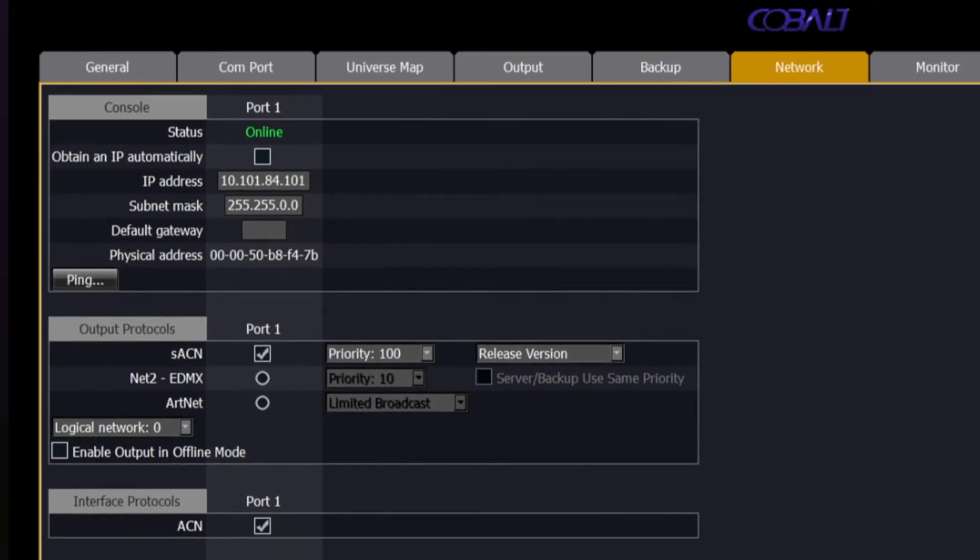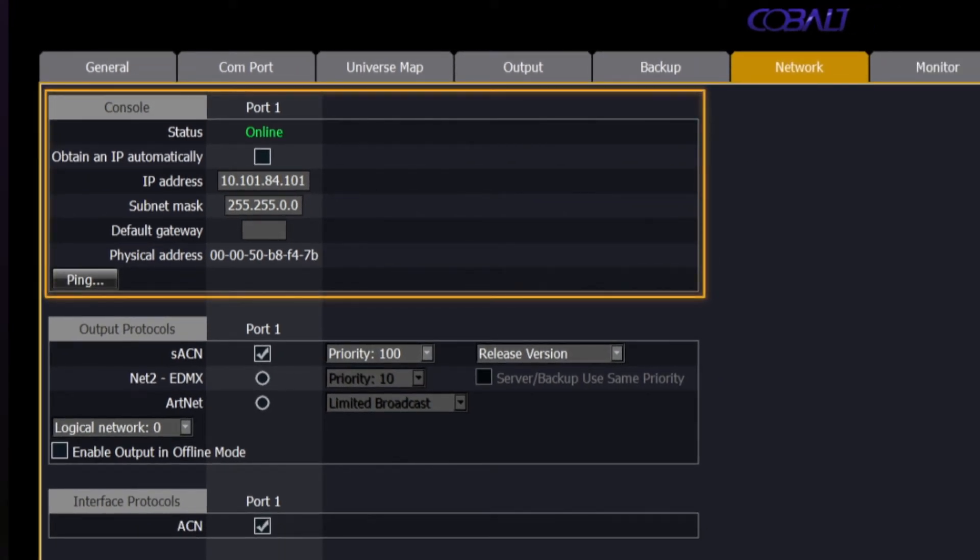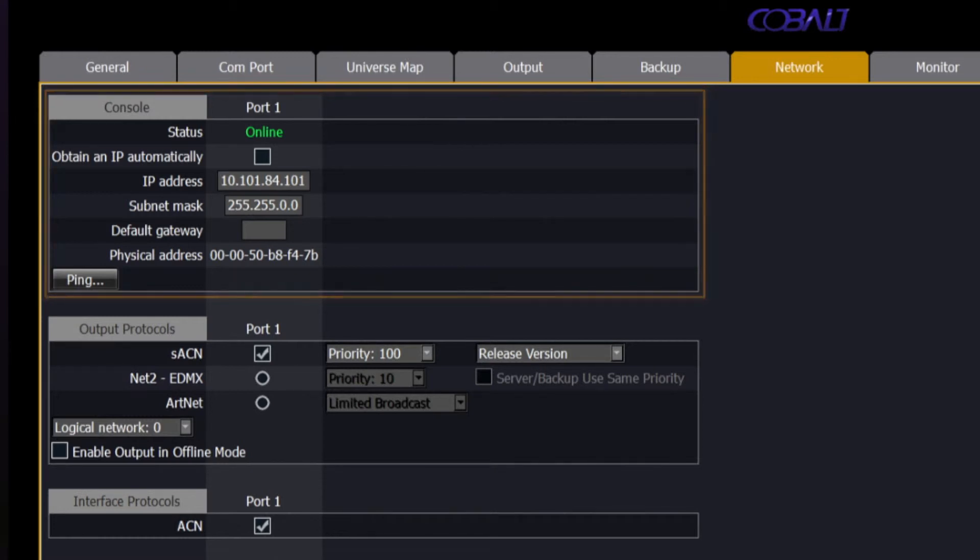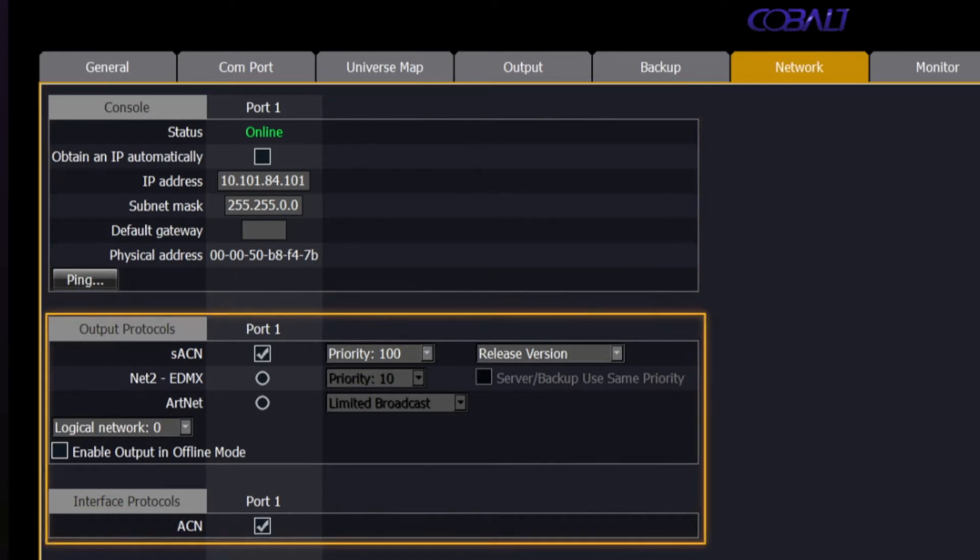If you go over to the Network tab, you find the ability to customize your network settings, including IP address, subnet, and gateway, and the ability to define which output protocols are being used and set some priority information for each one.